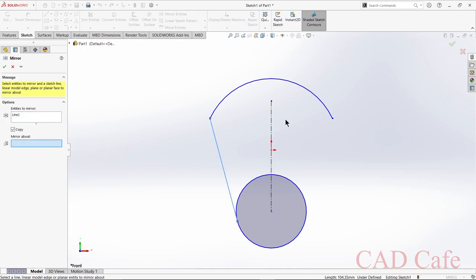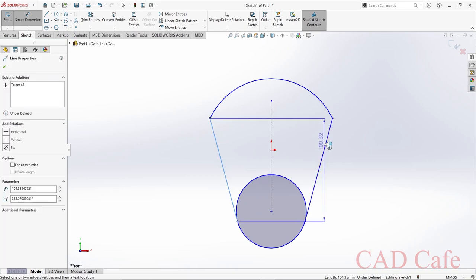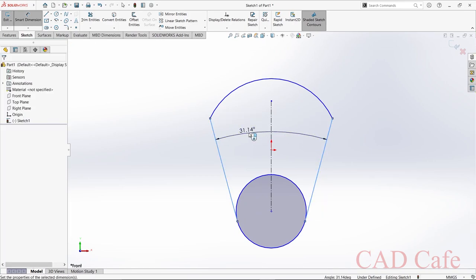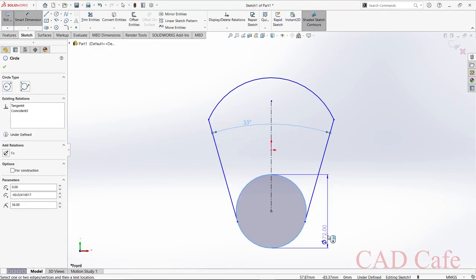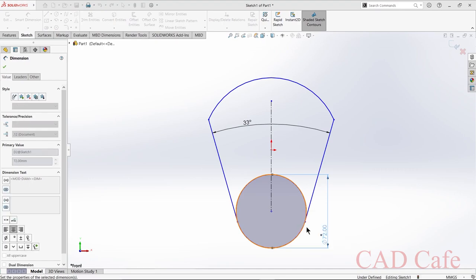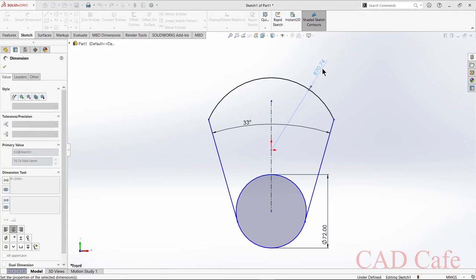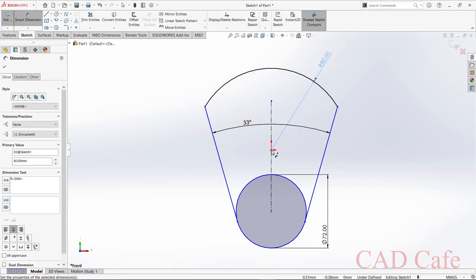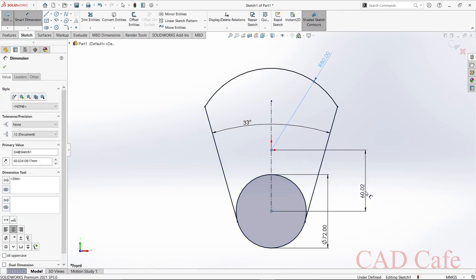The sketch is mirrored. Now select smart dimension: the angle between these two lines is 33 degrees, the diameter of the circle is 72 mm, the radius of this arc is 80 mm, and the distance from the center point to the center of the circle is 44 mm. It's fully defined.